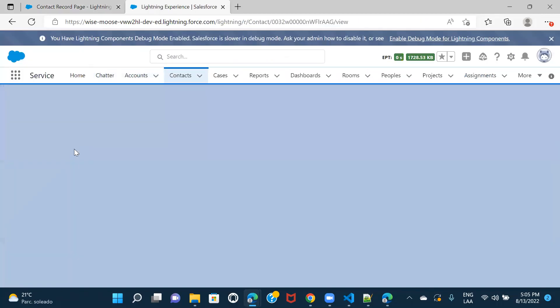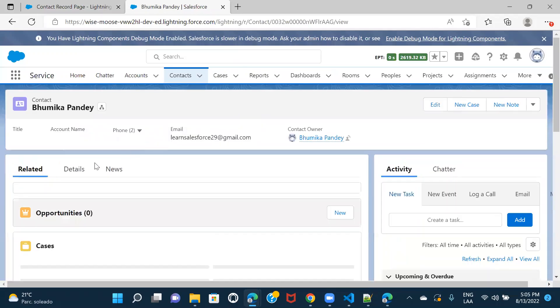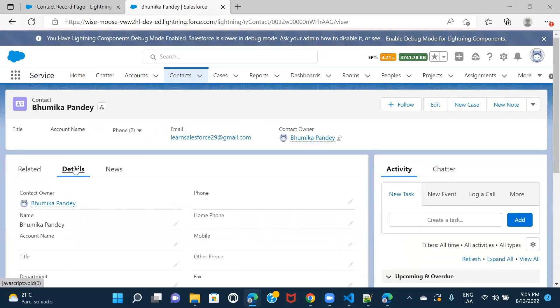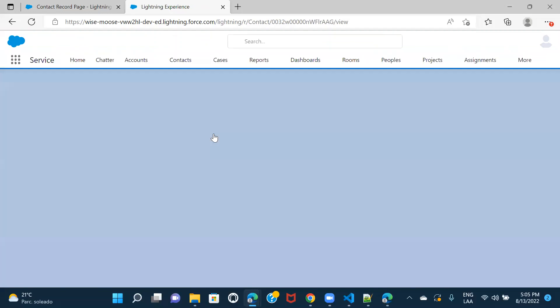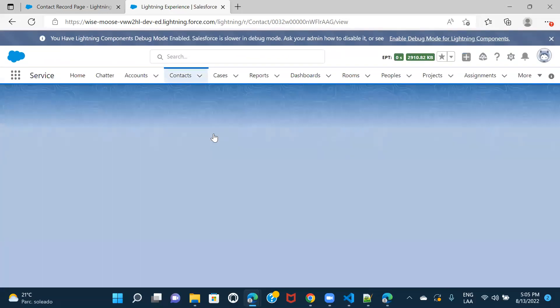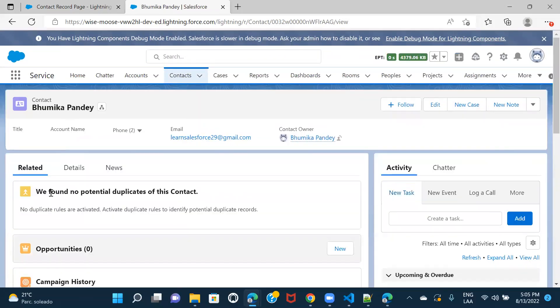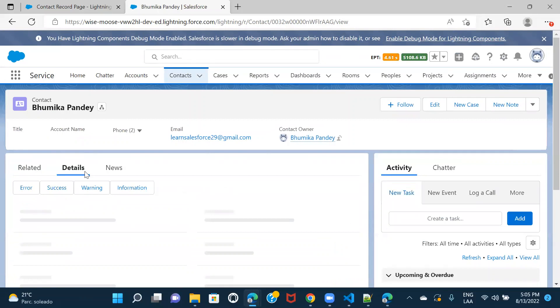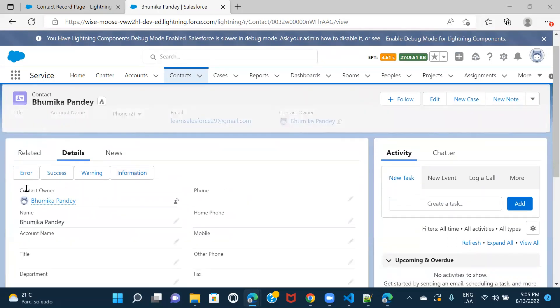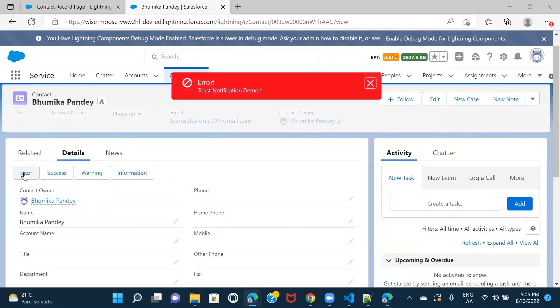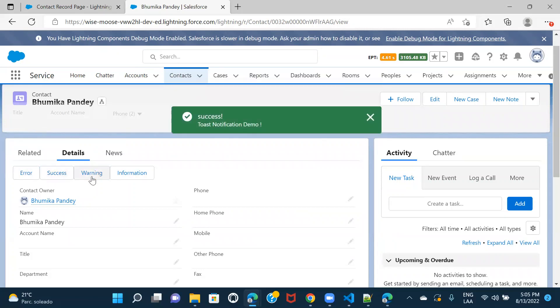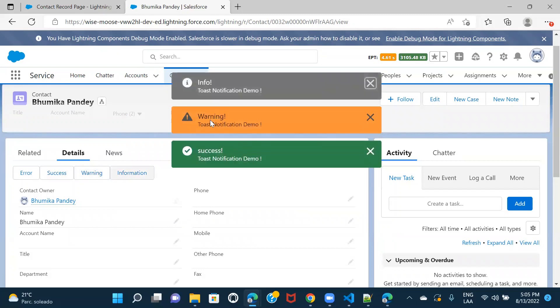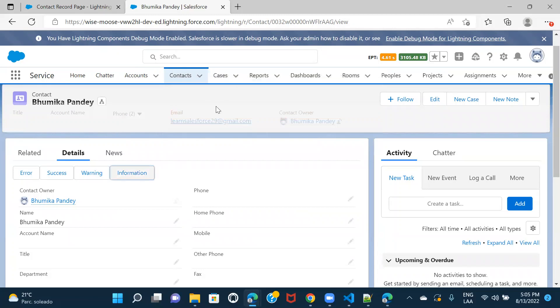So, this is activated. Let me try and open a contact record. So, here it is, right? Let's just try this out. So, you can see the error notification coming up, right? If I click on success, the success notification warning and the info notification. And you are seeing that the way we have given the variant, it is the format of the notification is getting changed, right? Because we have given the variant as per the look that we want, correct?